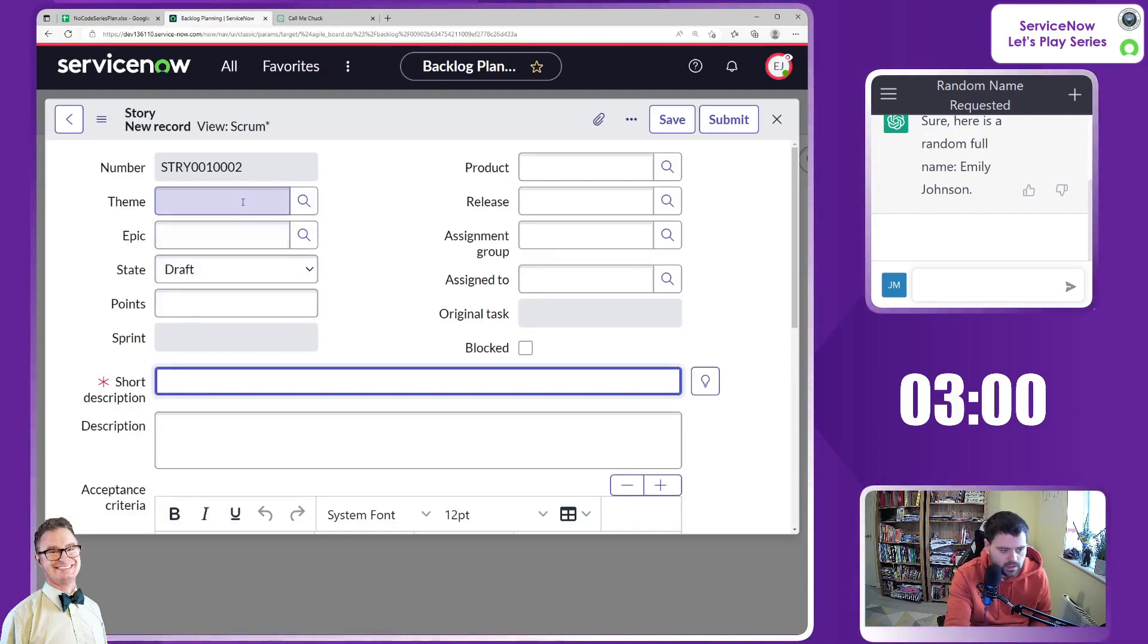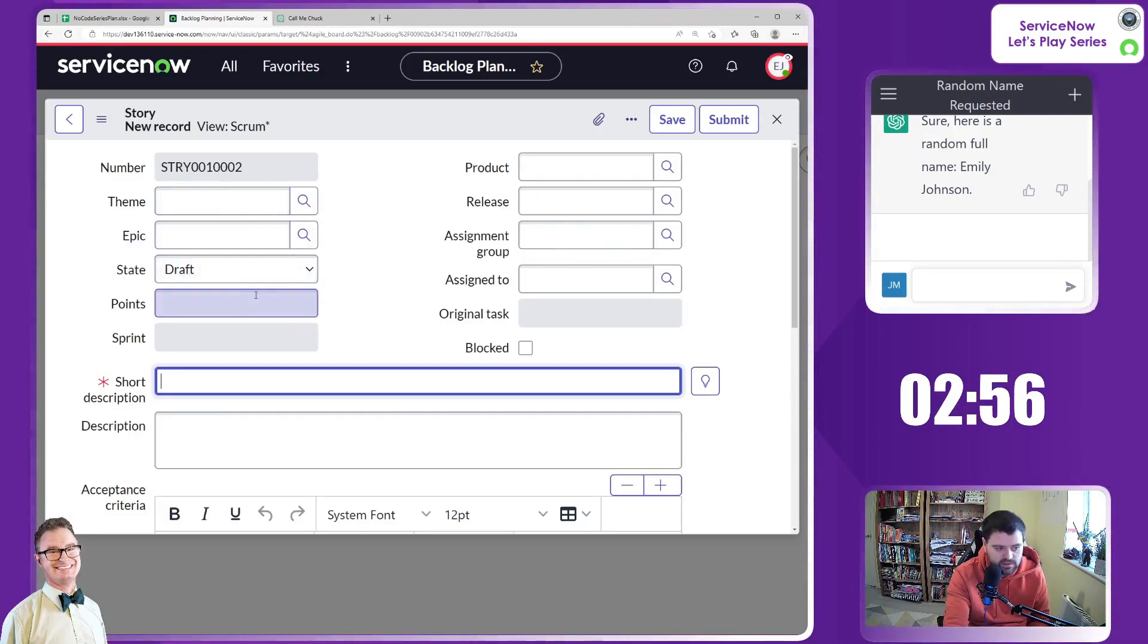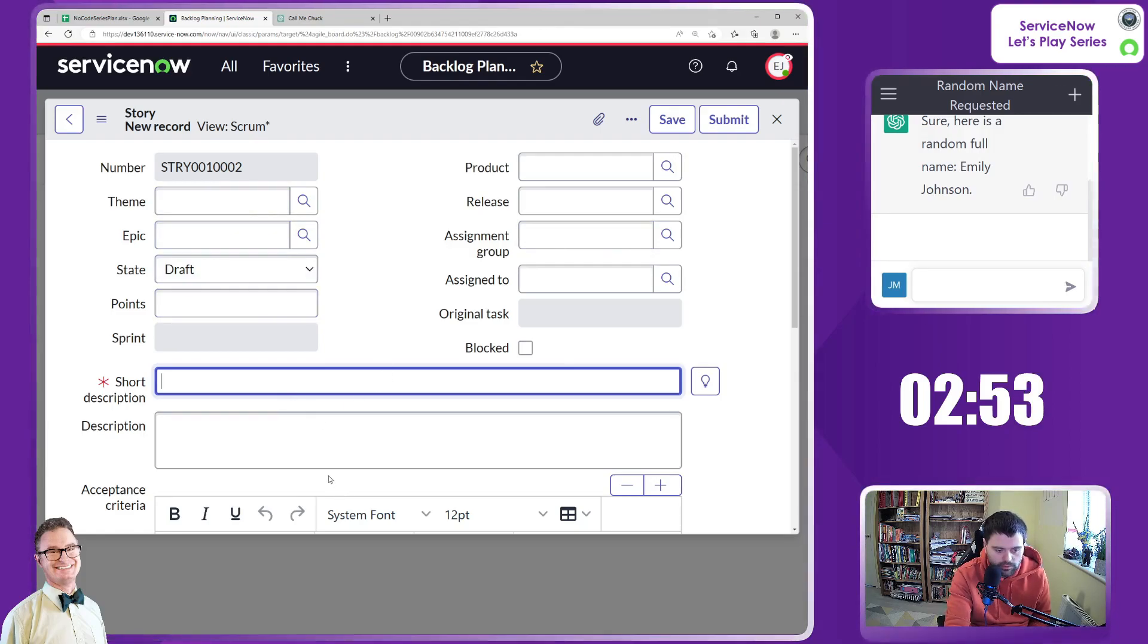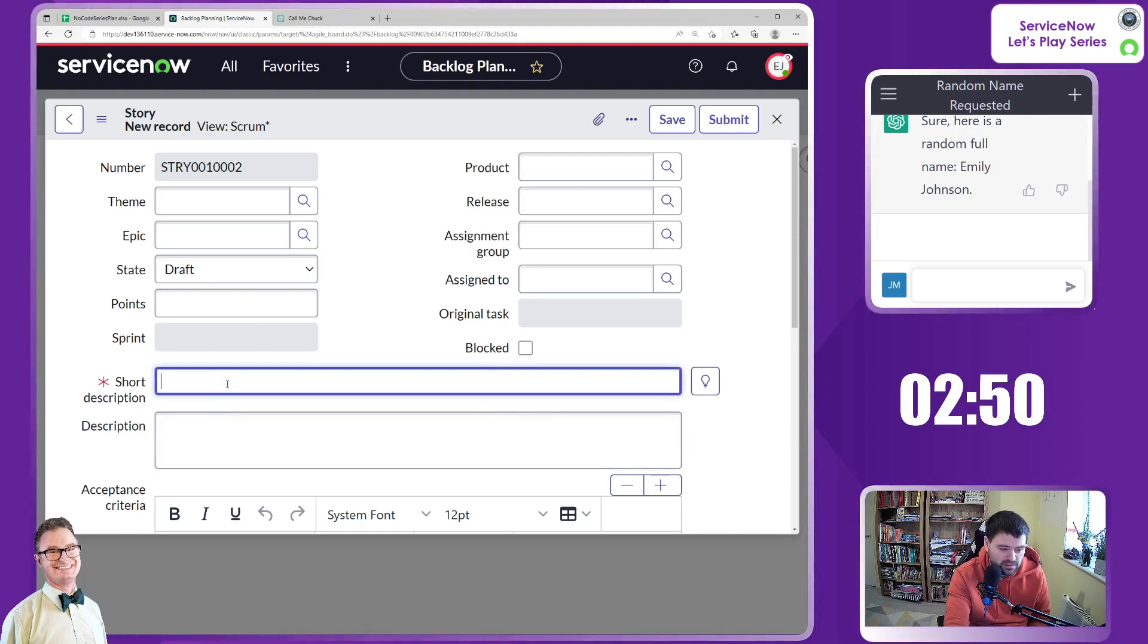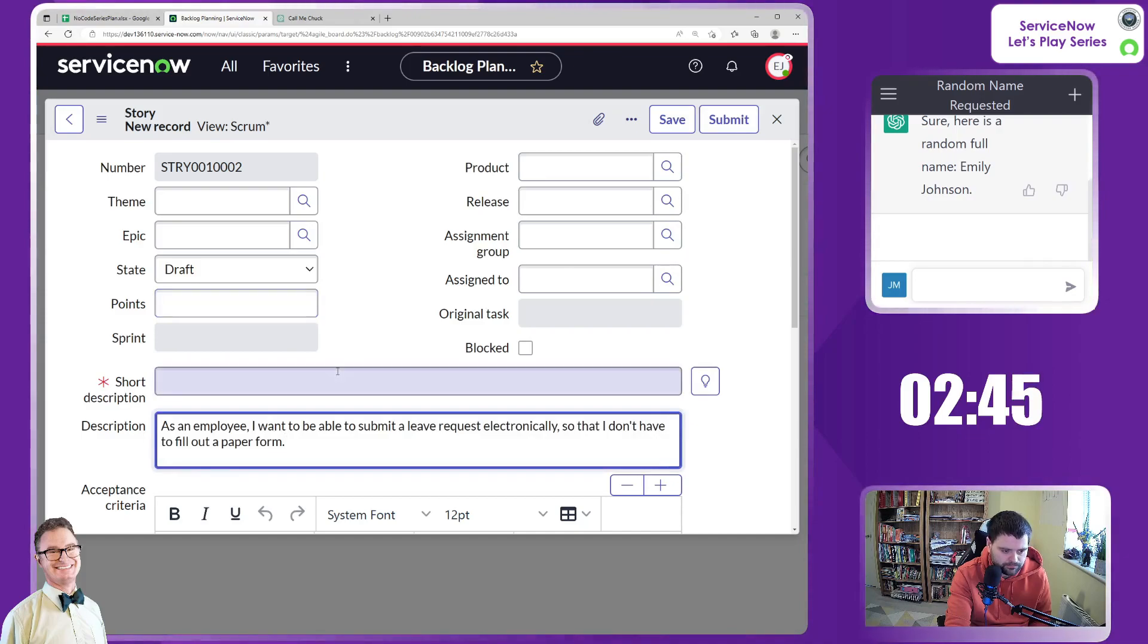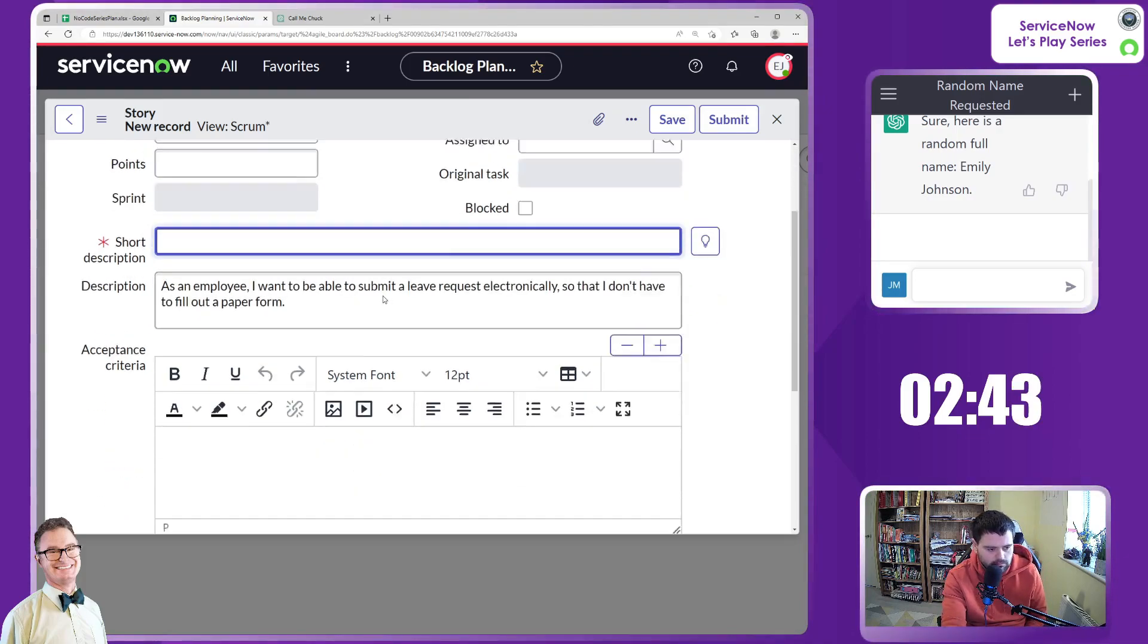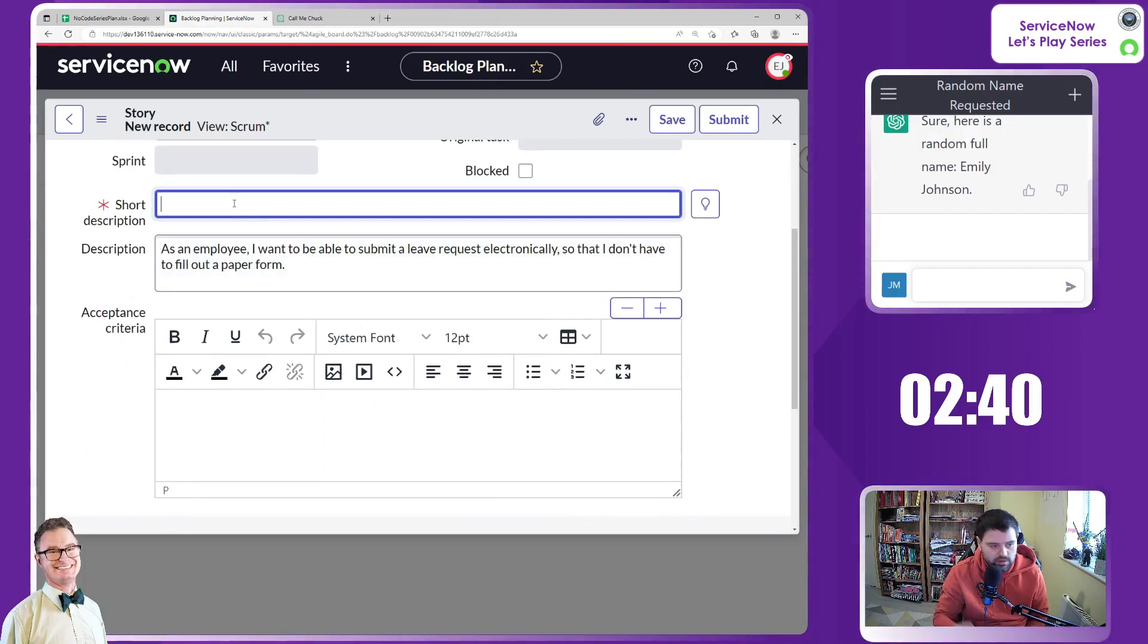Create story. Now, I'm not going to go through everything. I haven't linked everything in. I haven't created themes, epics, et cetera. We will do that in a different series around Agile. But let's just enter this into the short description. Well, description, sorry.